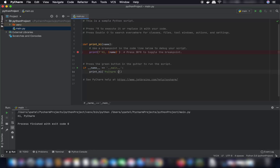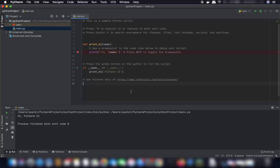You can also modify the script — for example change the name to 'PyCharm CE', save it, and run it again to see the updated result in the terminal. That's how you install PyCharm on your Mac operating system. I hope you enjoyed this video and I'll see you in the next one.